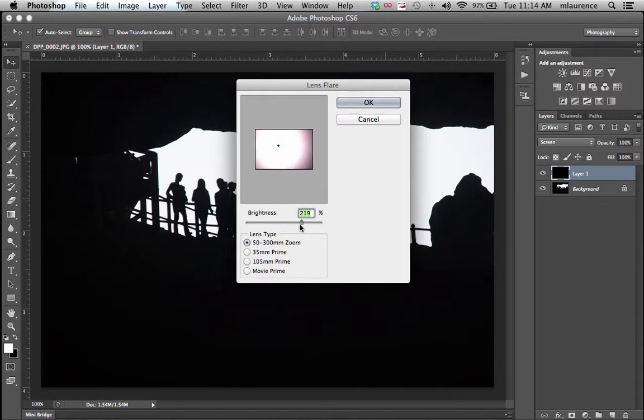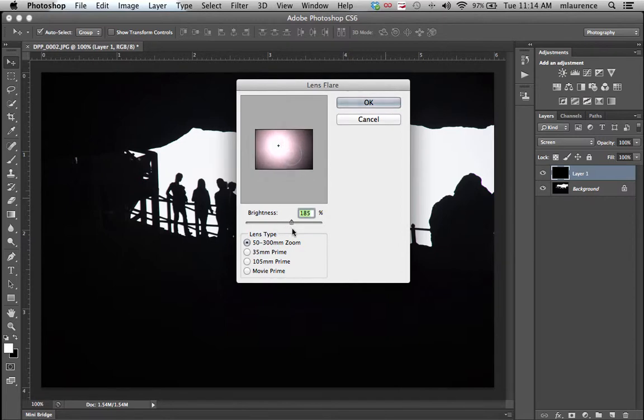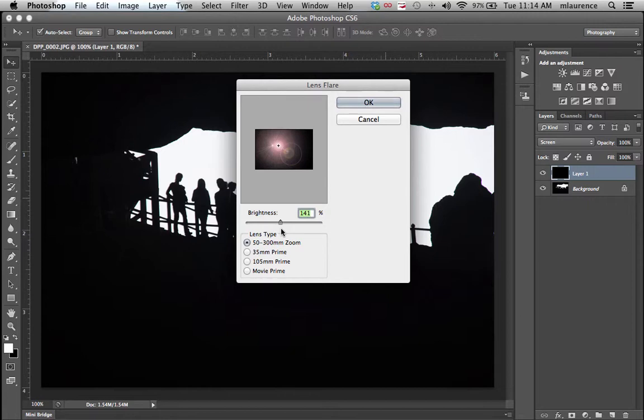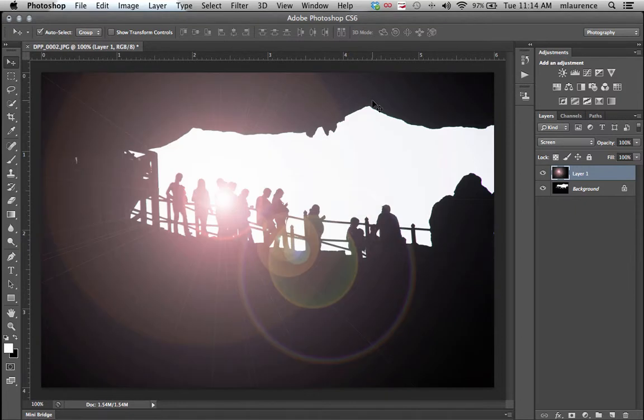You can increase or decrease the brightness. You can have it very shallow or quite intense. For this purpose you can have it a little bit brighter than you anticipate, and you can always tone it down later. Once that's selected, simply click OK and voila, you have your lens flare.